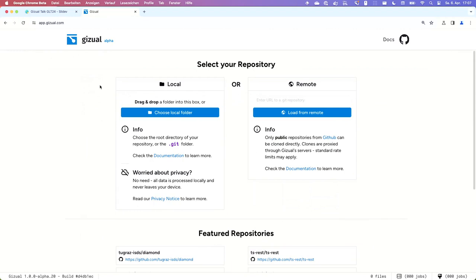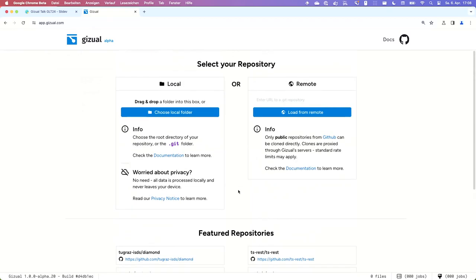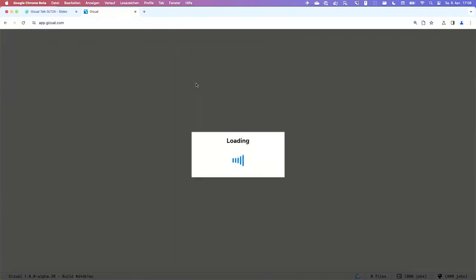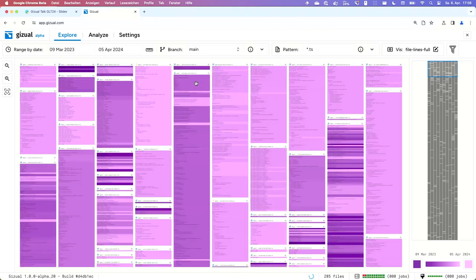This is the first alpha version of Gizul. We present it with a welcome screen where you can decide to load a local repository or clone a remote repository. If you choose the local option, we do not upload anything to a server — it's entirely processed on your device inside the browser sandbox. You can also pick a featured repository if you just want to get started quickly. For this demo, I'll pick local and load our own development repository.